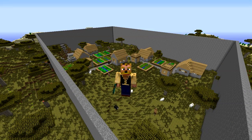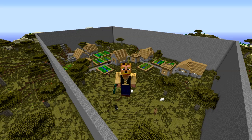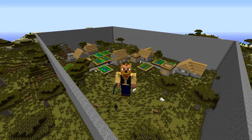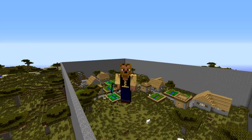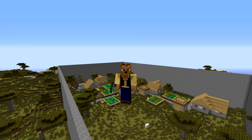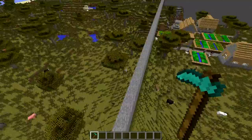First we're going to set up an arena, then set the hub, configure the signs, go over permissions - which won't take long - and then the big part at the end is to configure the shop. Feel free to use the annotations to jump to a section, because this video is going to be a little longer than most.